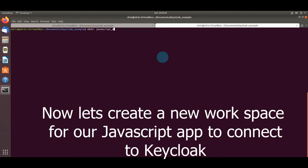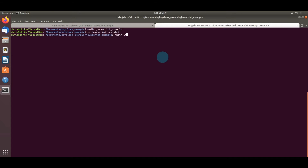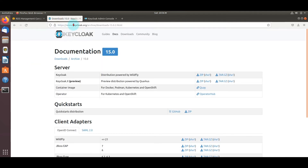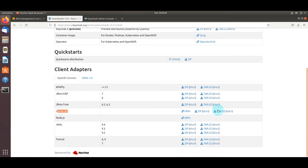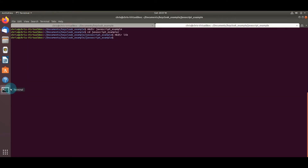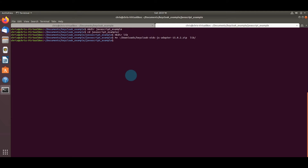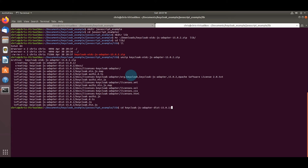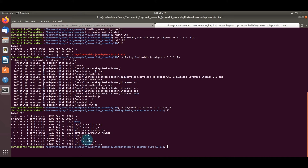Now let's create a new workspace for our JavaScript application to connect to Keycloak. I'm creating a folder with a library subfolder. Before we can create the app, we need to get the Keycloak JavaScript dependency from the Keycloak website — you can see the entry for version 15.0.2. Download the zip file, move it into the project workspace, unzip it, and from all those files, the only one we really need is the keycloak.js file.